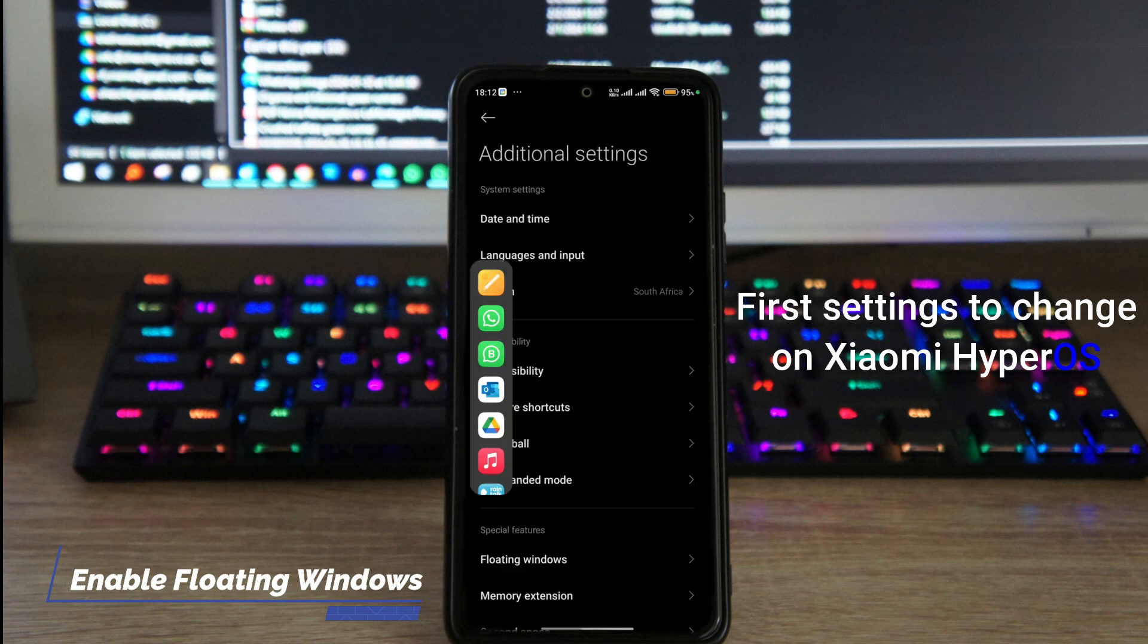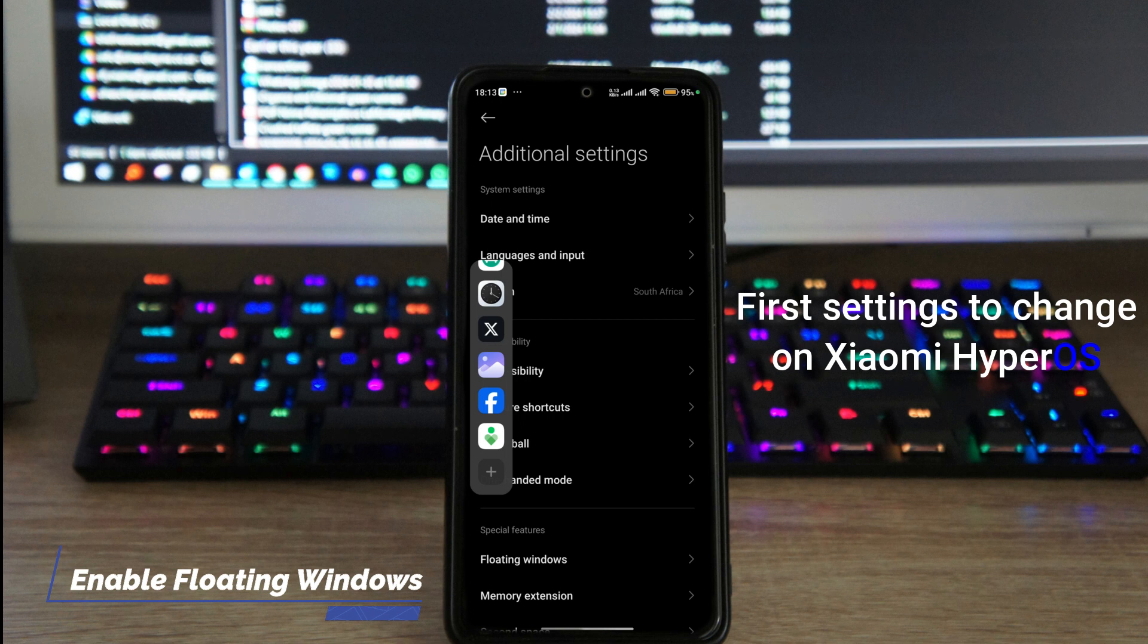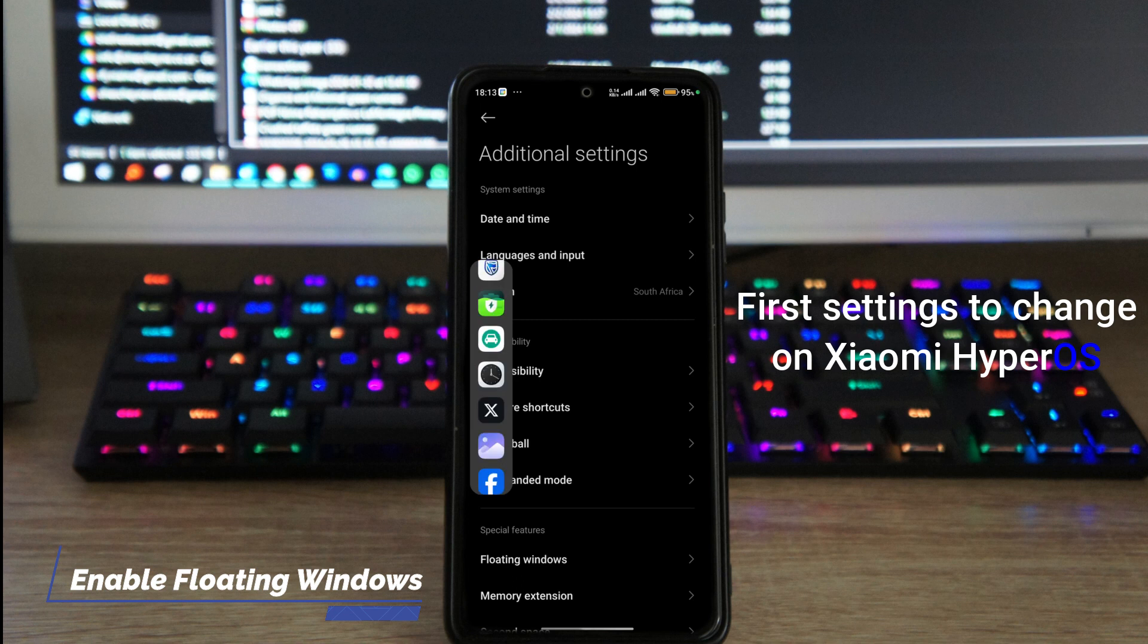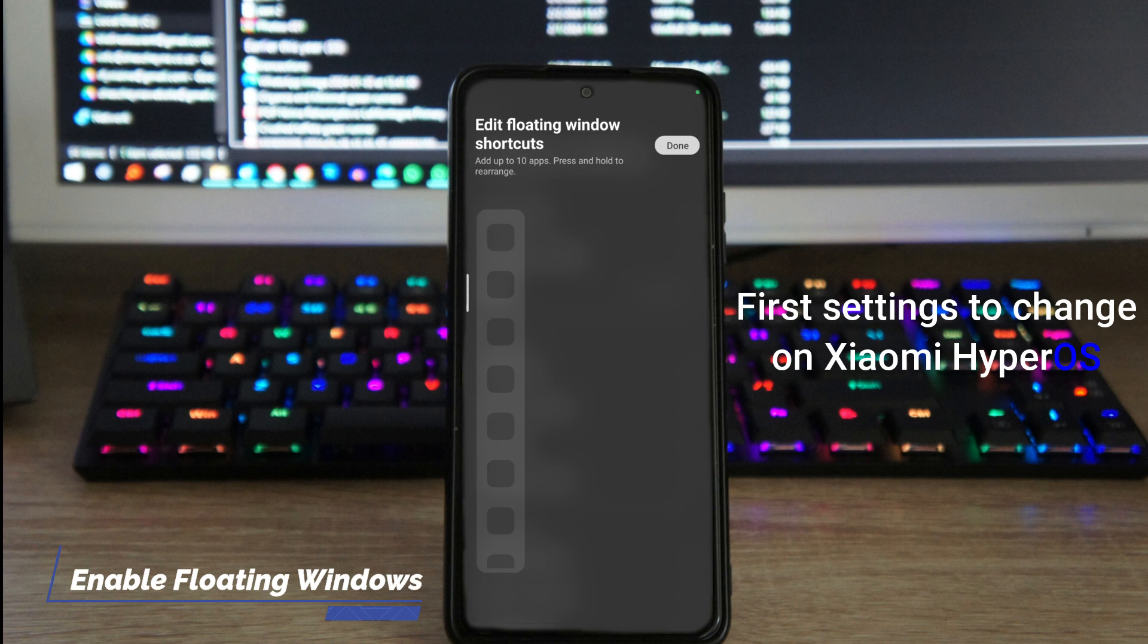You can also change the first 10 apps available, so these apps that you see here as the first 10 applications, you can change the order, you can do that or add more apps if you want. And the easiest way to do that is to scroll all the way down on the floating window, tap on the small plus at the bottom, and in this small plus it's going to show you the list of apps that are available.